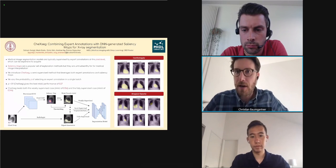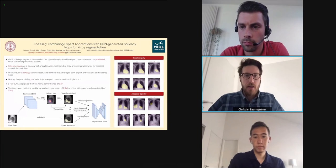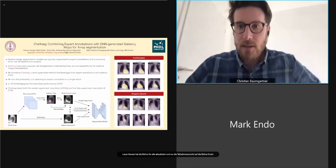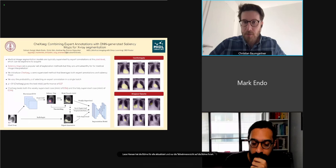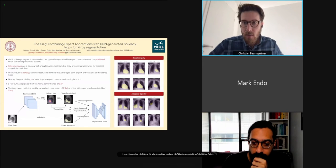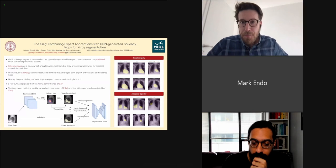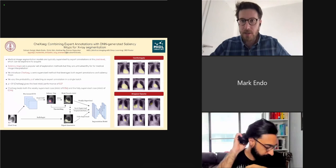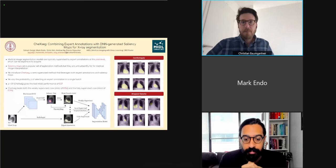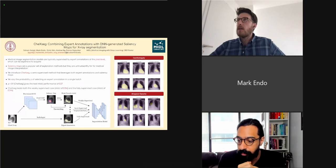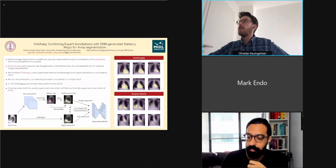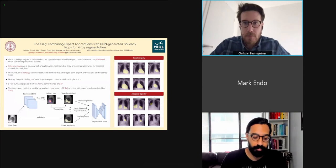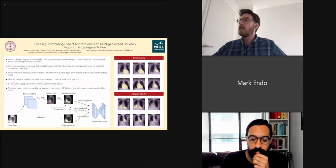Please write your questions in the chat or raise your hand. Remember to prefix your questions with the paper number.